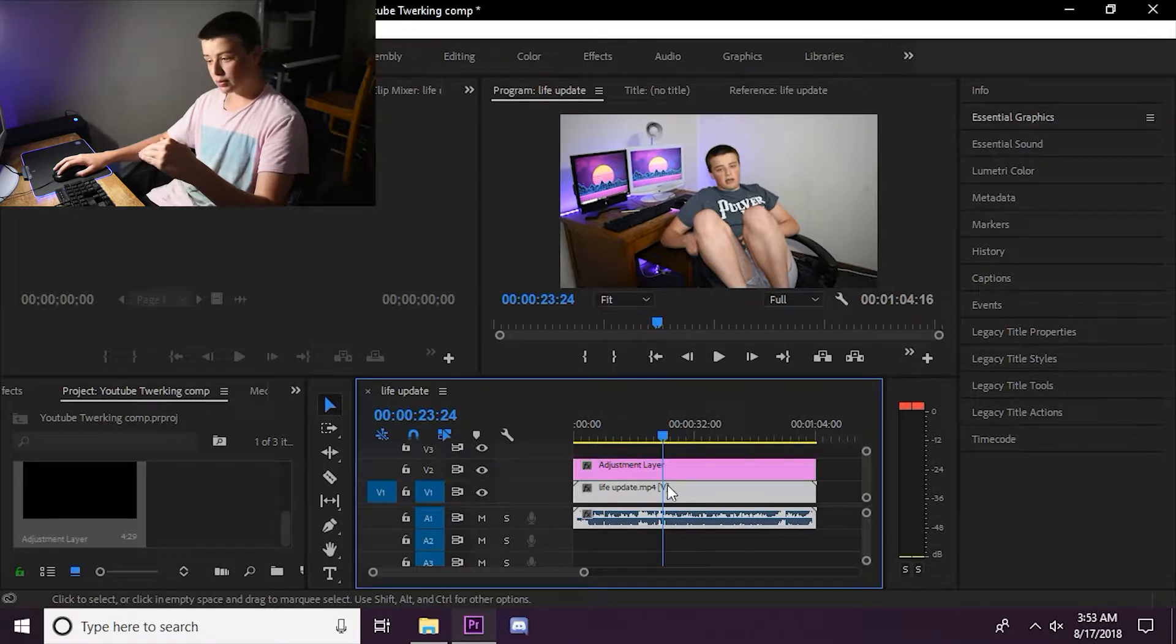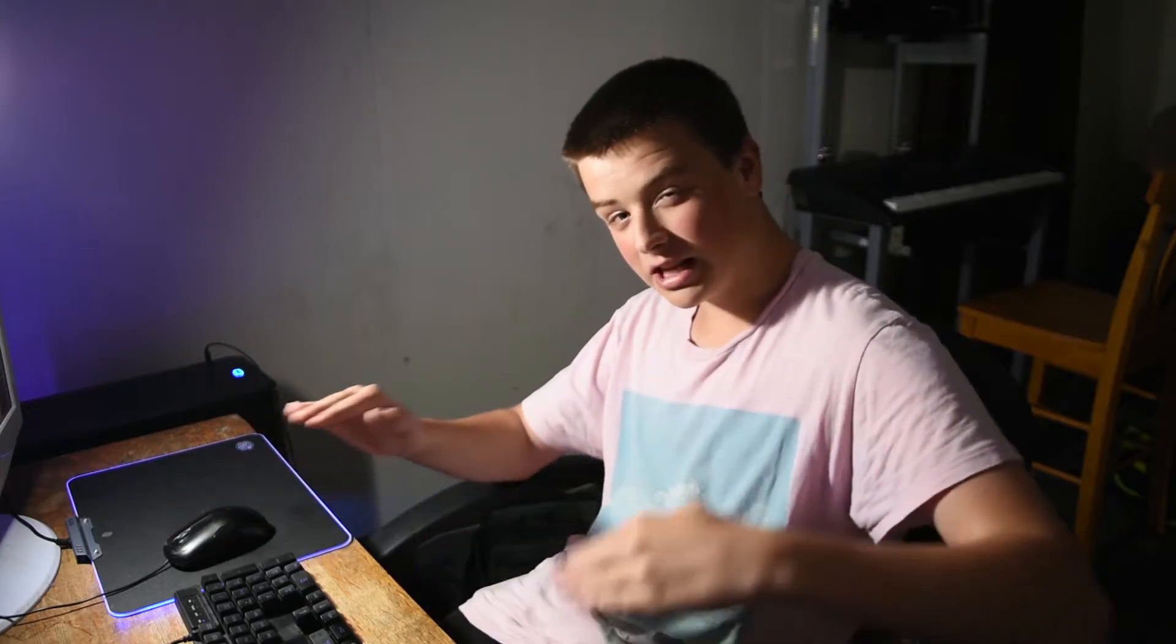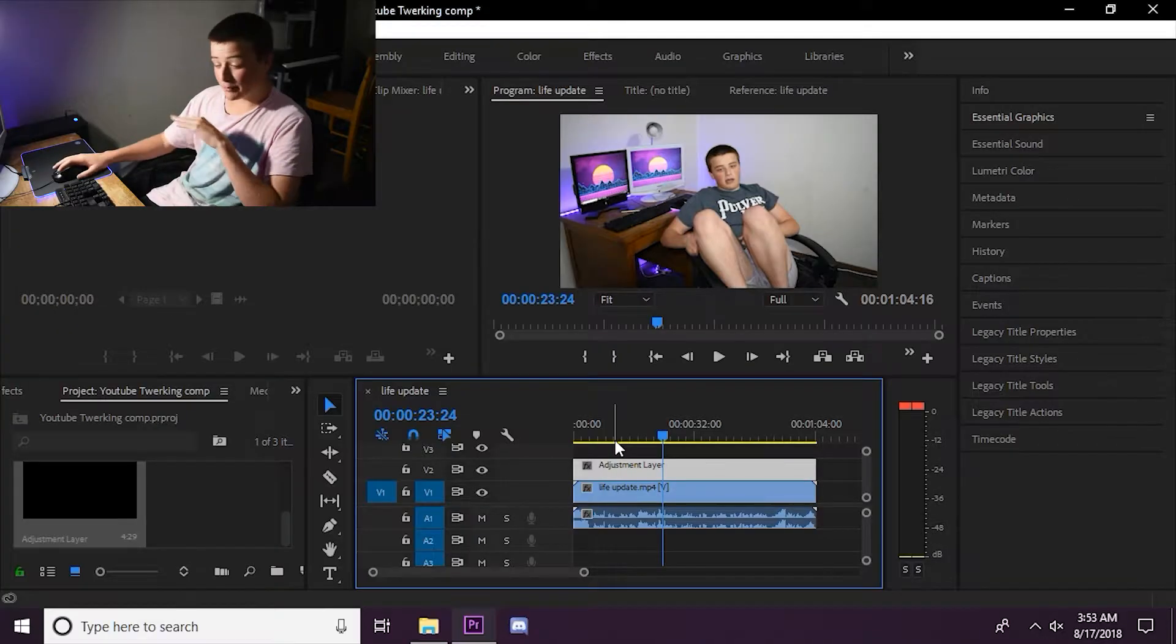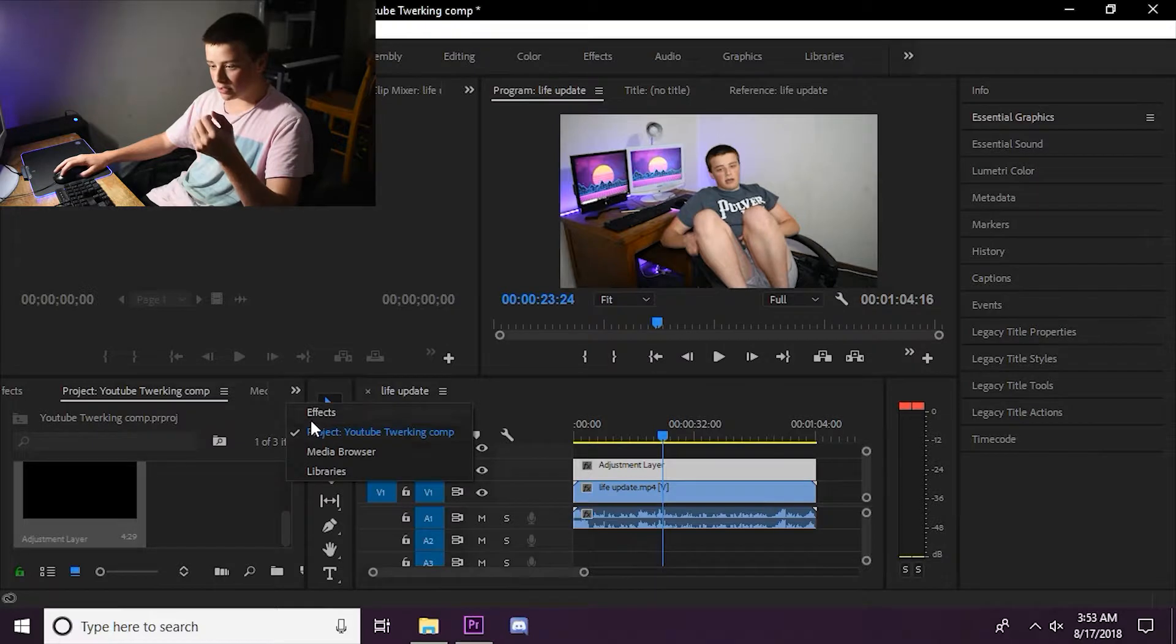We're putting an adjustment layer, which is a layer that allows you to adjust the layers below it. Yeah, I'm good at explaining, as you can tell.